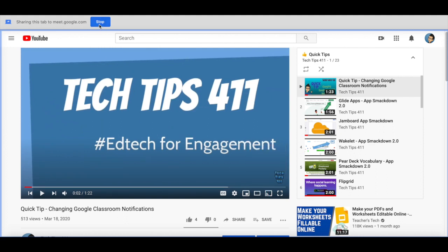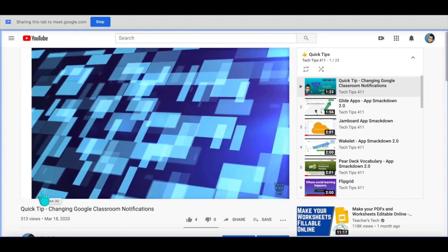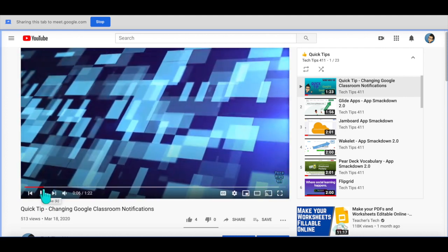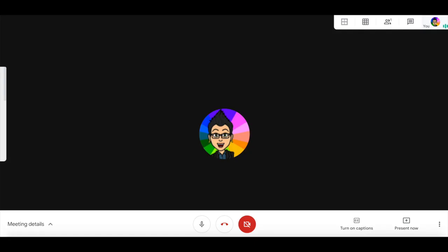Now I can choose to stop sharing once I've played my video. So if I play my video, my audio is going to go through. When I'm ready to stop, I can click stop and I can go back to my Google Meet.